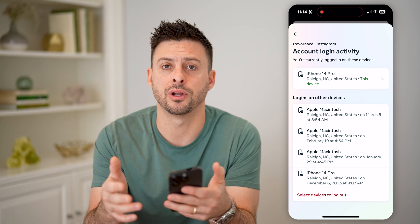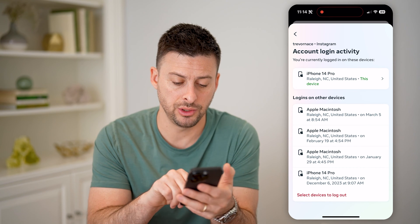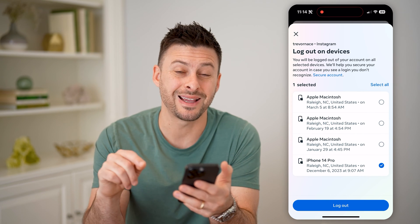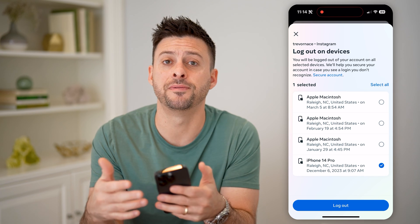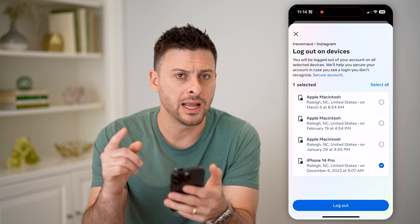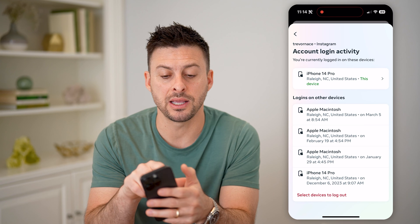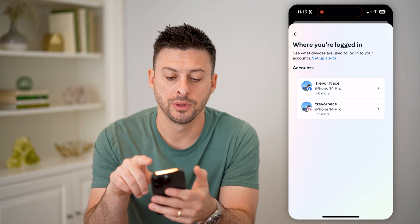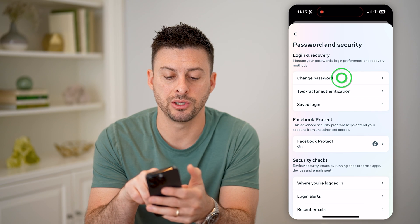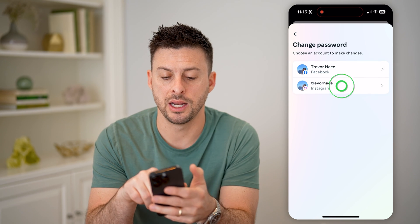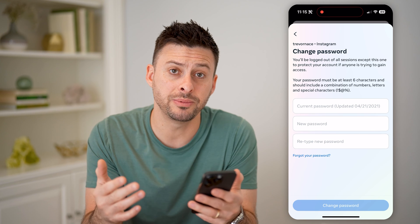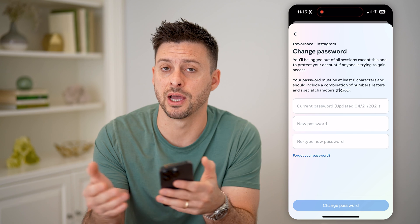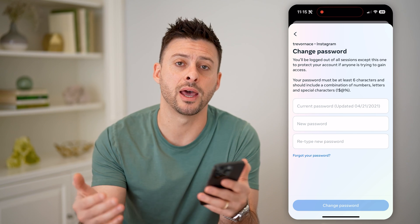If you see any phones on here that you don't recognize, you can hit Select Devices to log out, and then choose one of them and just tap the Logout button to force them out of your account. Keep in mind, if you suspect that they might have your password, you might want to go back and tap on Change Password, then Instagram, and just update your password to something new. This will by default prevent them from signing back into your account on that other device.